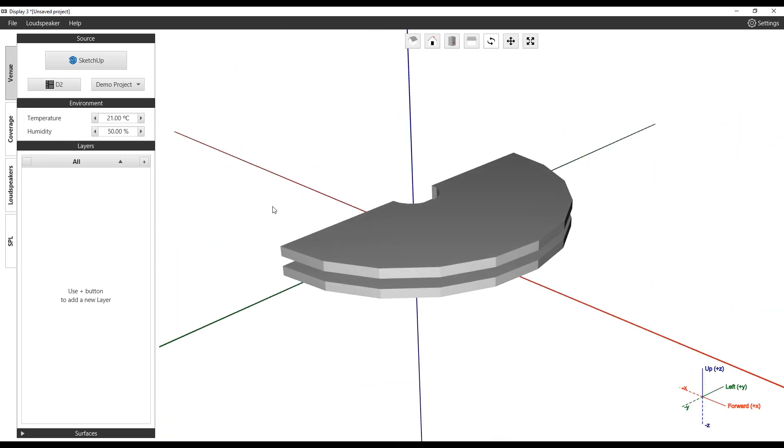First, a layer must be added. Click the plus button in the header and name it appropriately. For this example, we will use Roof.